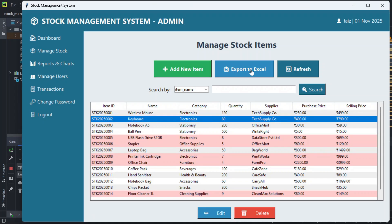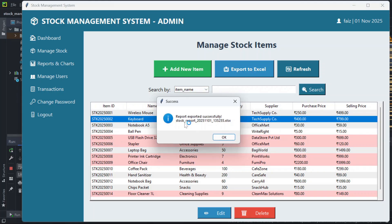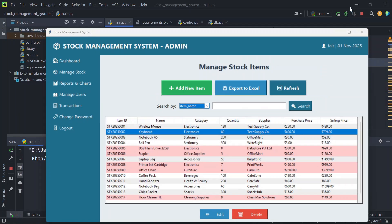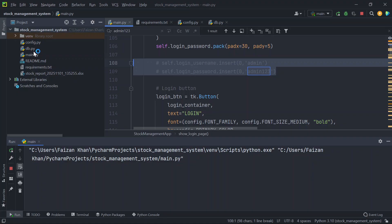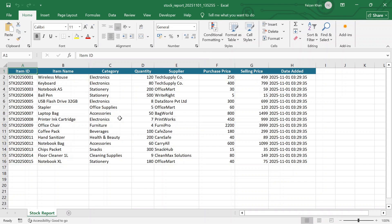You can also export to Excel — this exports the stock data you are seeing to an Excel file. Clicking on it shows 'report exported successfully.' Here you can see the complete report.